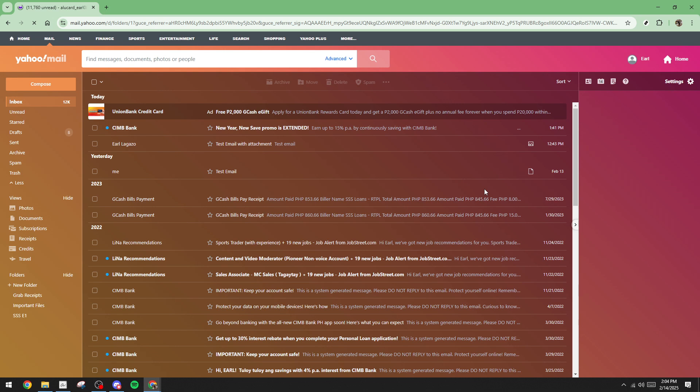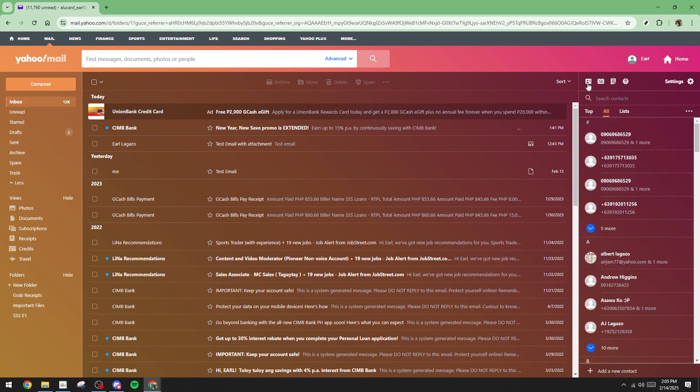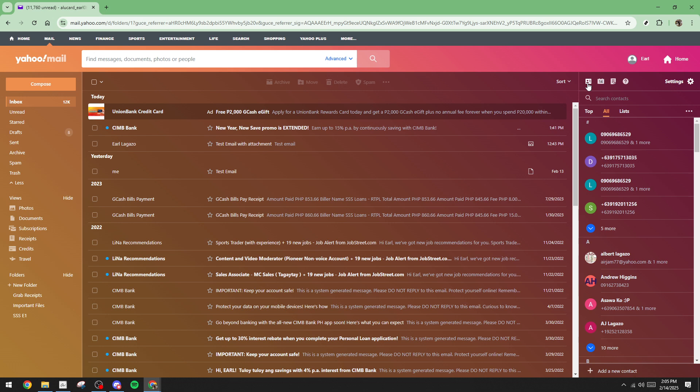Once you're in your Yahoo Mail account, look towards the right side of your inbox. You'll see a small icon that resembles an address book. Go ahead and click on that. It's the contacts icon. This is your gateway to accessing and managing your Yahoo Mail contacts effectively. When you click the contacts icon, you'll be directed to the contacts management section.